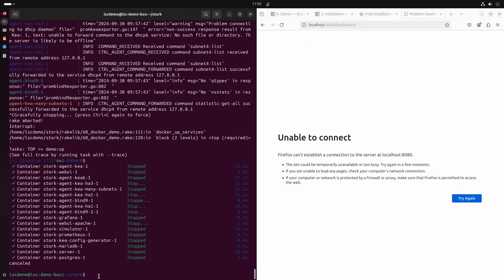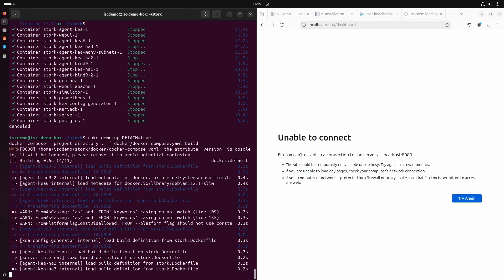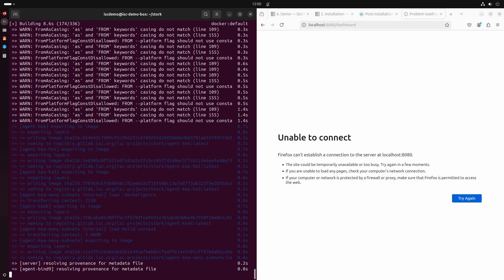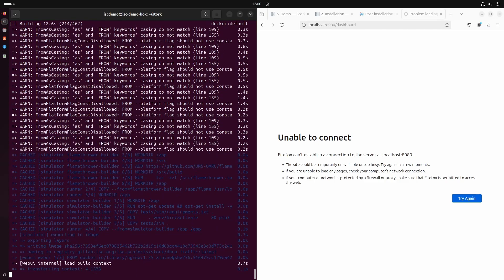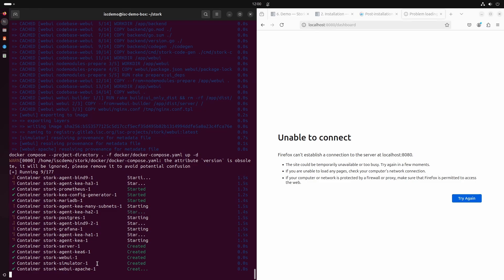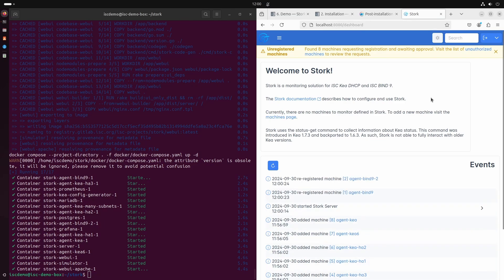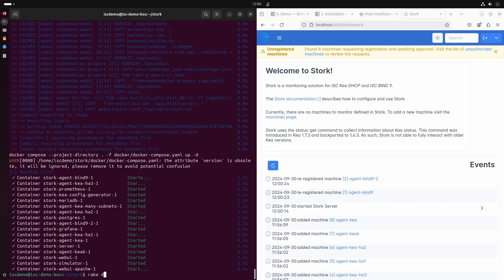If we want to run the demo detached from the terminal we need to add the detached=true parameter. So the command is: rake demo:app detached=true. This time starting the demo will take only a few seconds, and the demo is now running independently of our terminal. To stop the demo we issue the rake demo:down command.